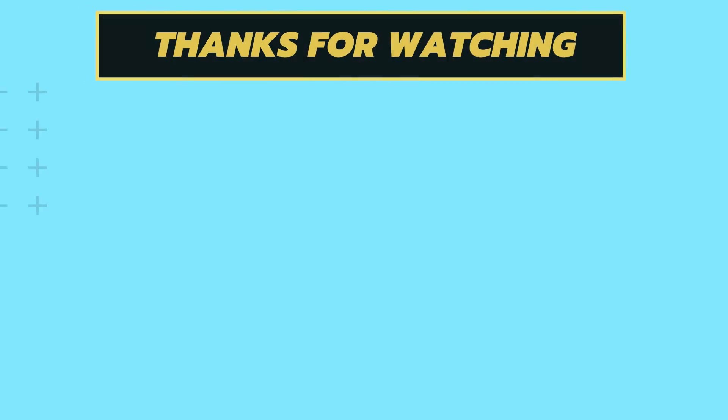As always, I'd appreciate a like, subscribe, all that stuff, drop any questions down in the comments, and then click that link down below if you want to get a two-week free trial. That's going to do it for this video. Thanks, guys.